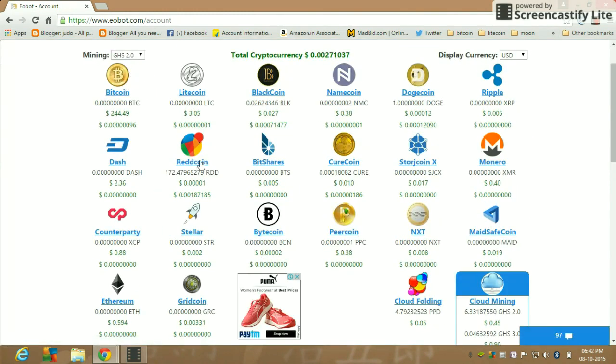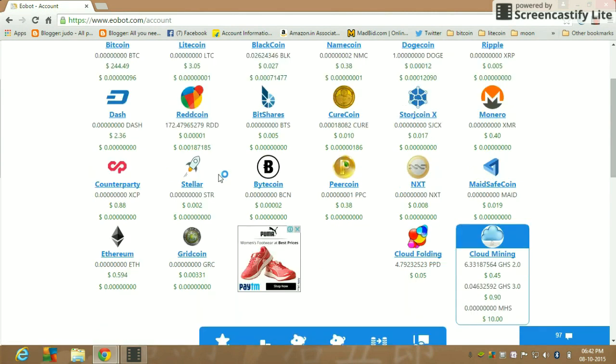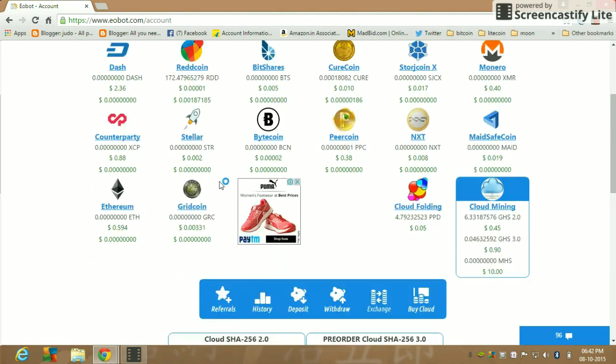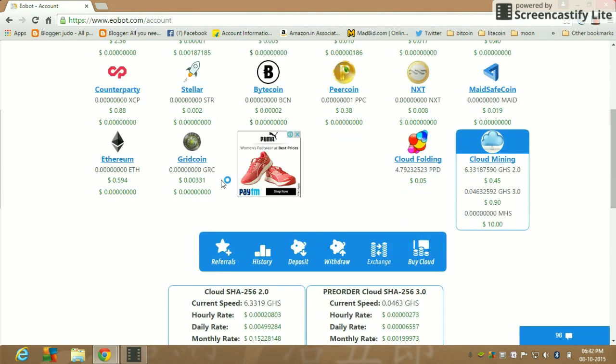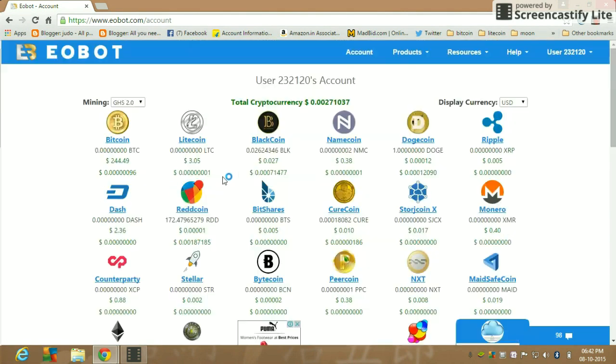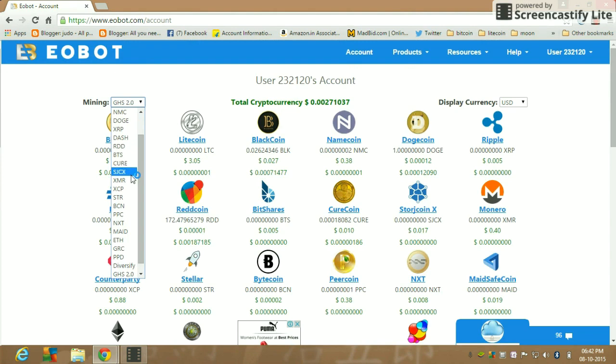In this site you can mine all of these coins online for free using this feature.